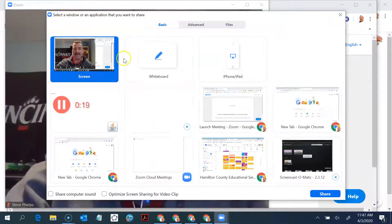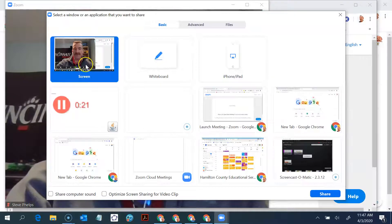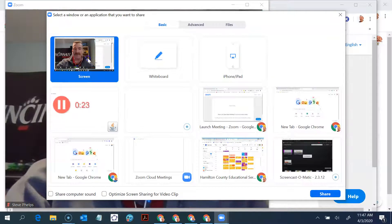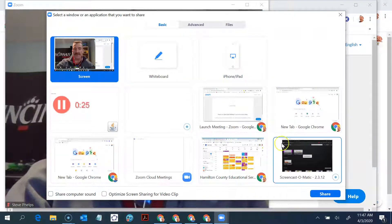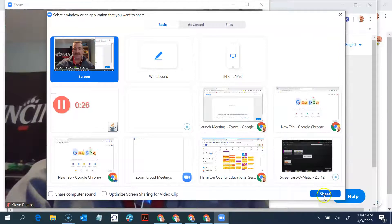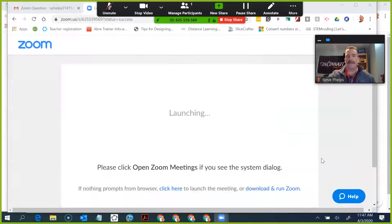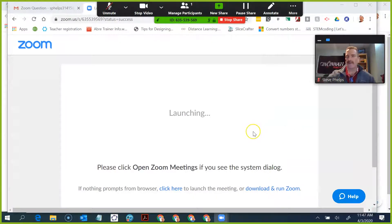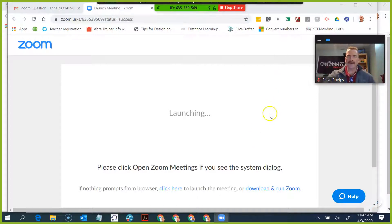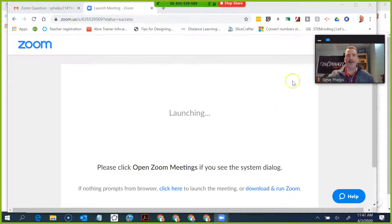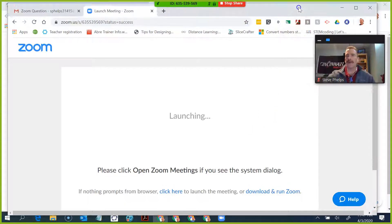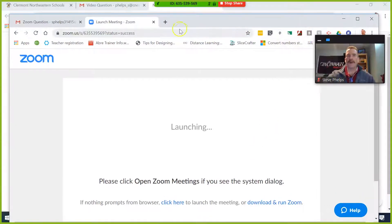What I want to do is choose my entire screen. If I click on that and then click on share, now I'm sharing my entire screen with you. And so what I can do now is open up any browser window that I want to.